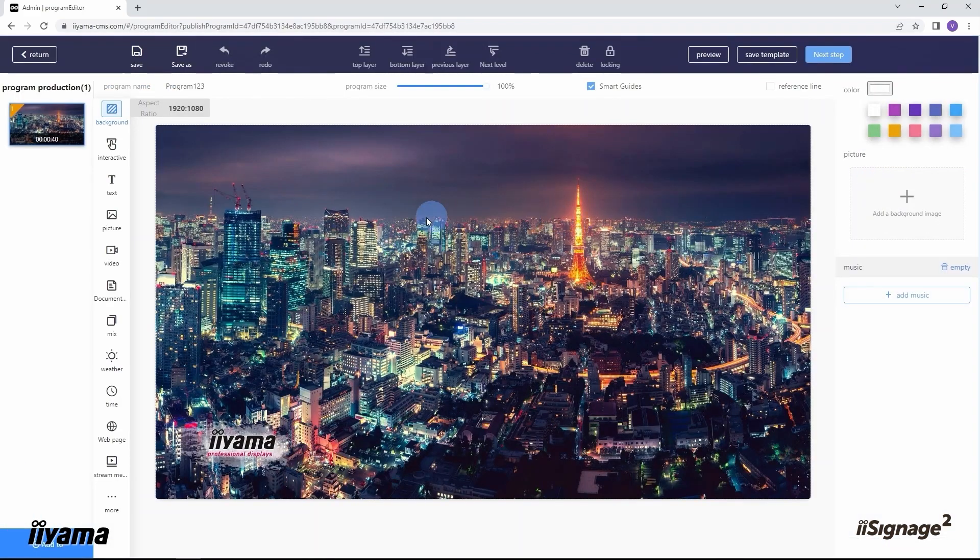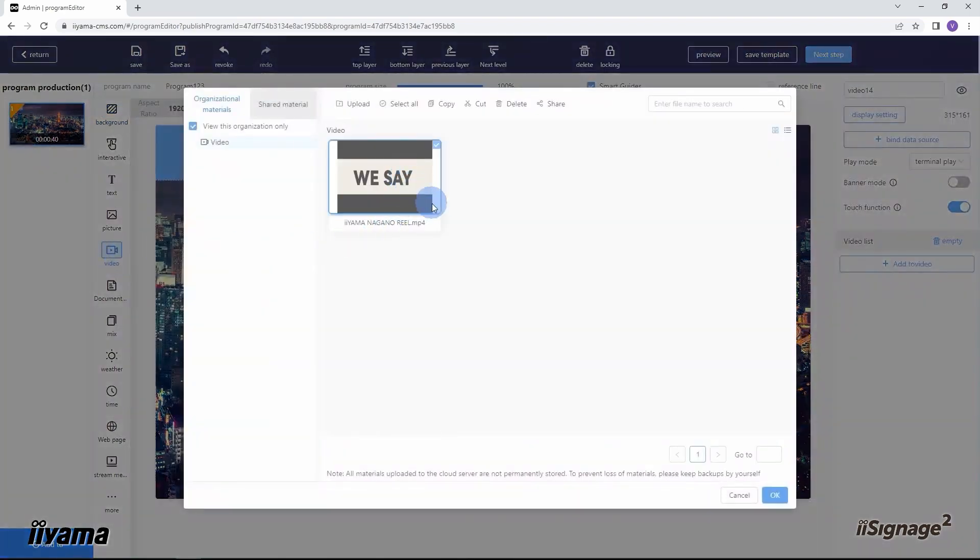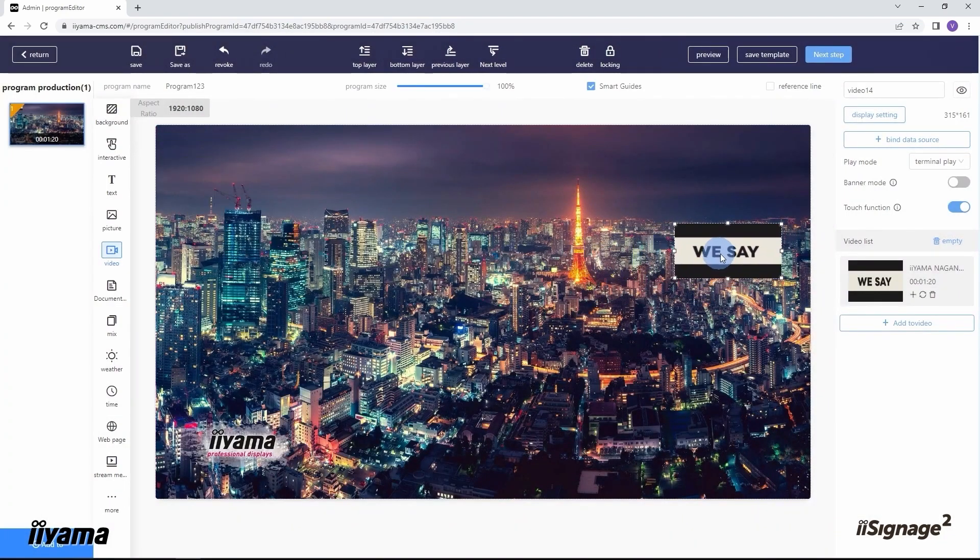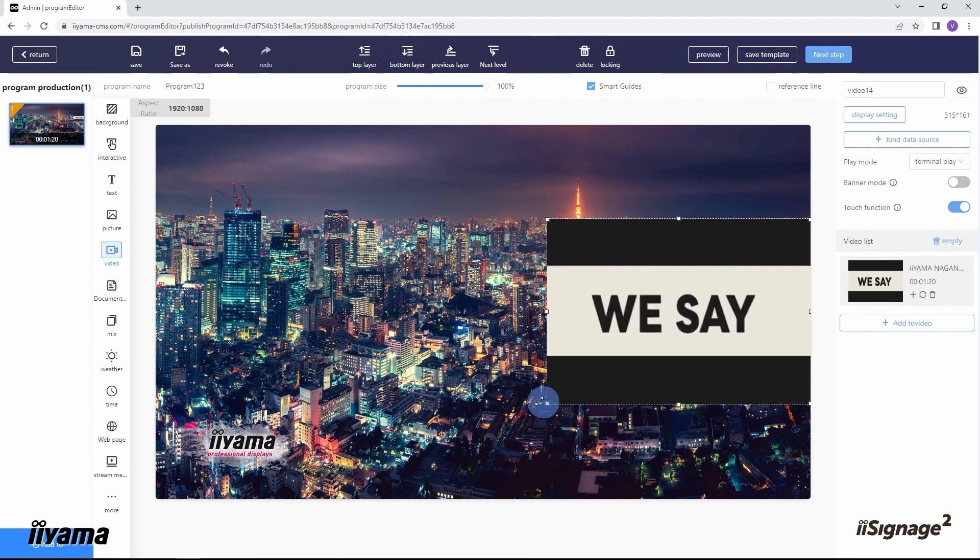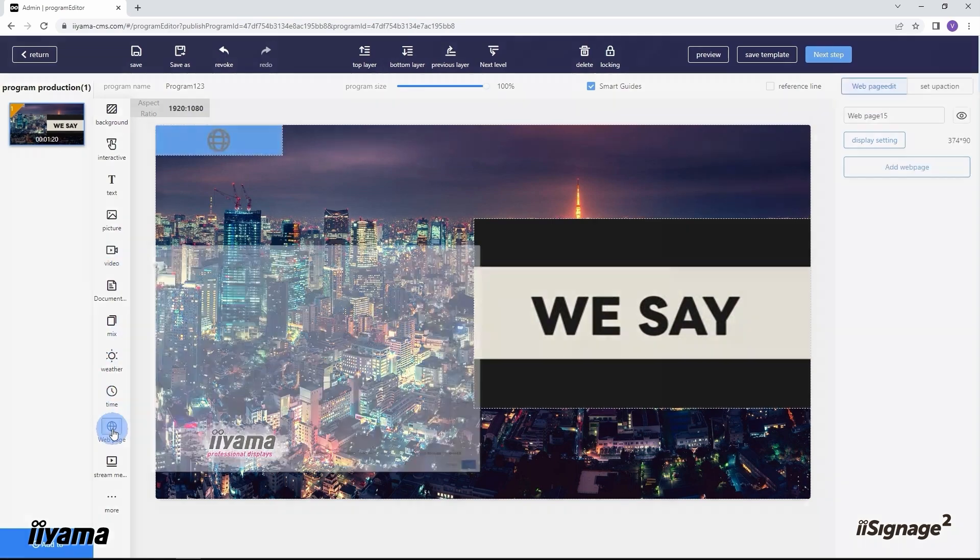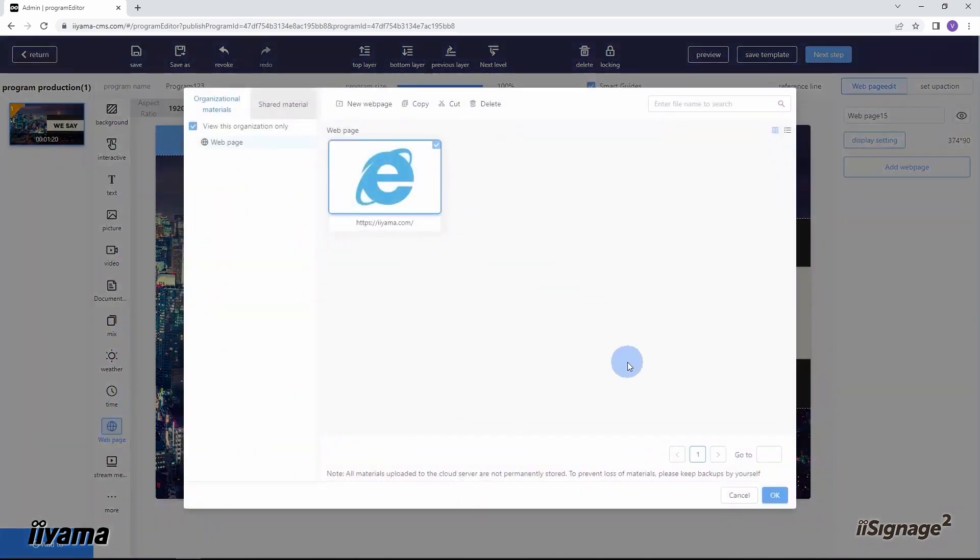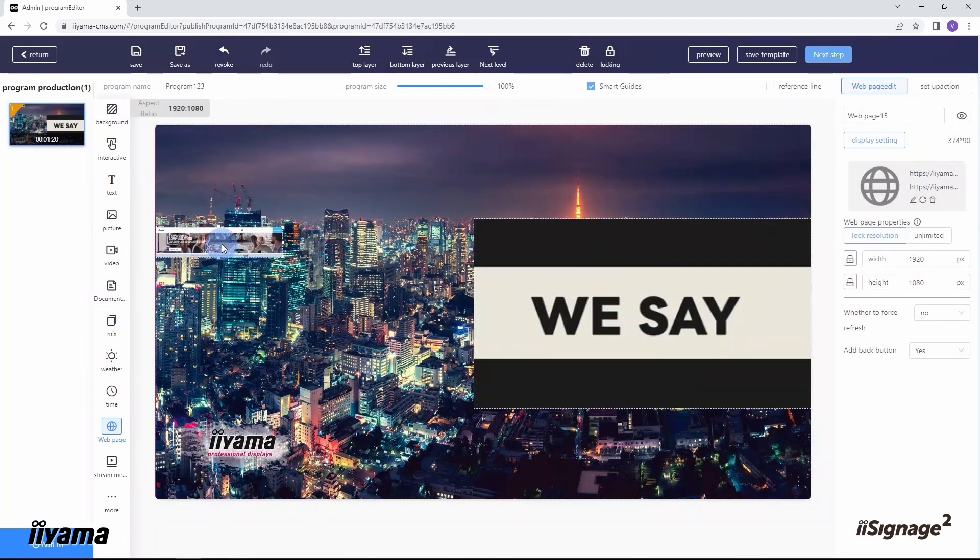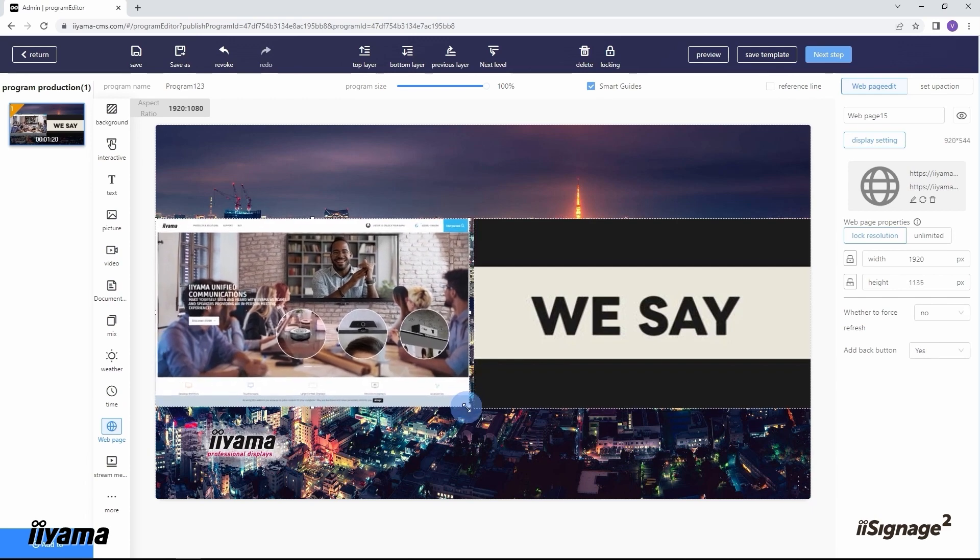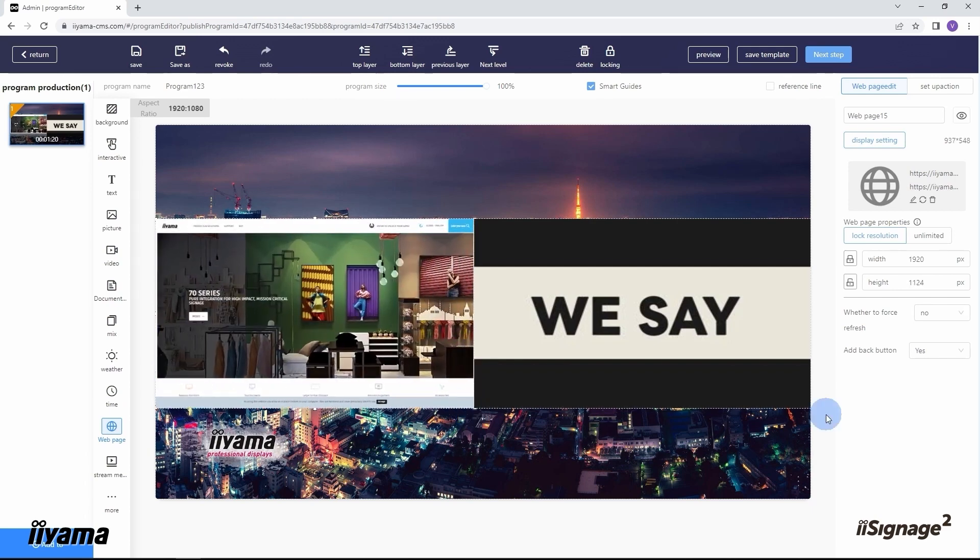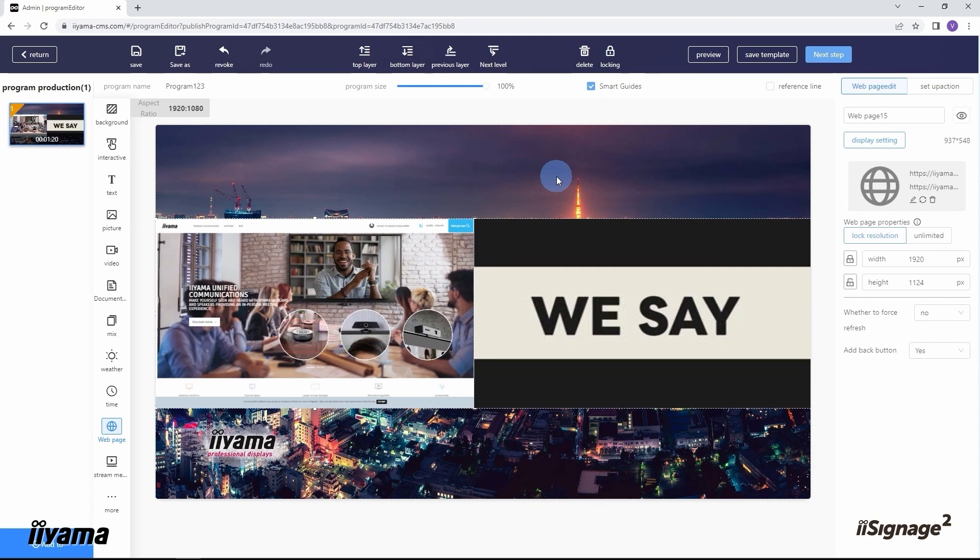I already have pictures in the slideshow and it's running on my screen. Now I want to add to the layout a video clip and the iiyama.com website. From here I can add a video file which I already pre-uploaded before. Let me move it on the right side like this. From here I can add a URL which I also created previously. Let's align it here and put them one next to each other.